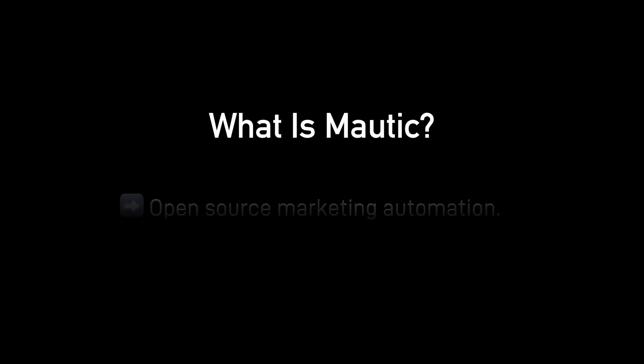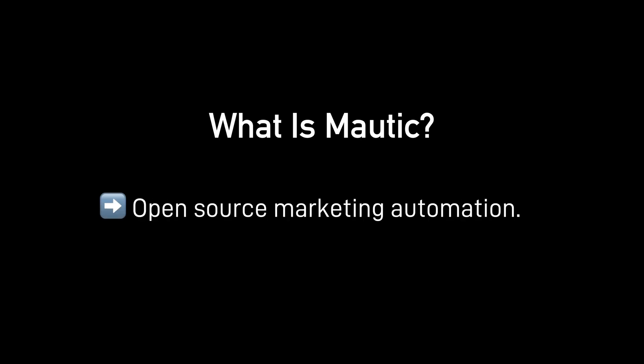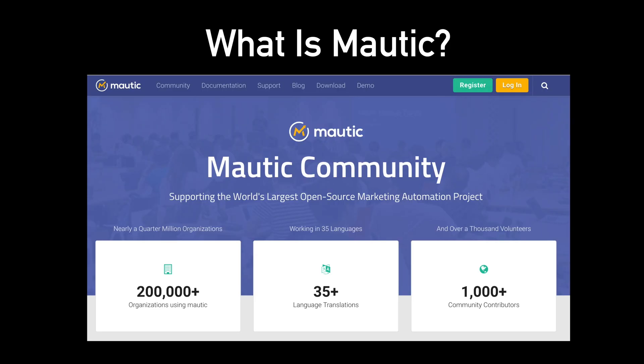So what is Mautic? It's open-source marketing automation. Now let's break that down. Start with the last part: marketing automation.